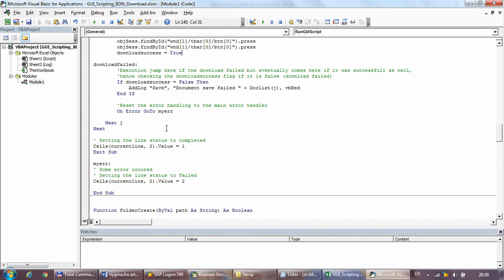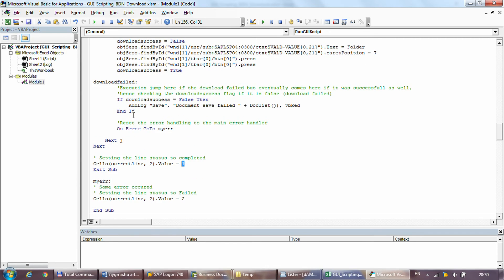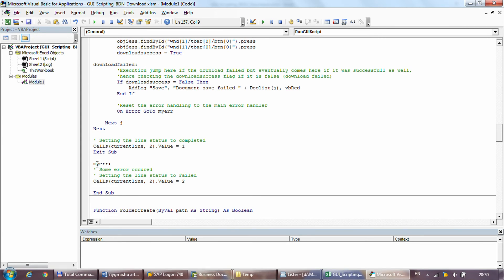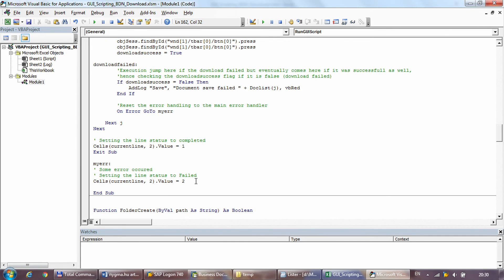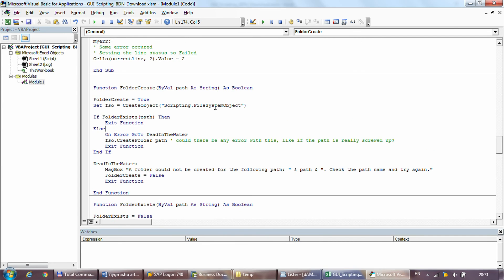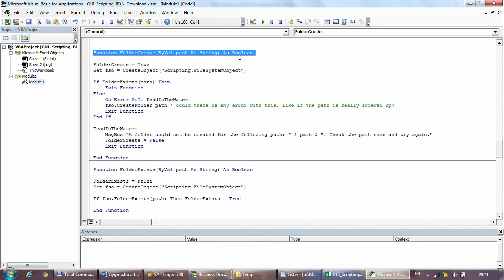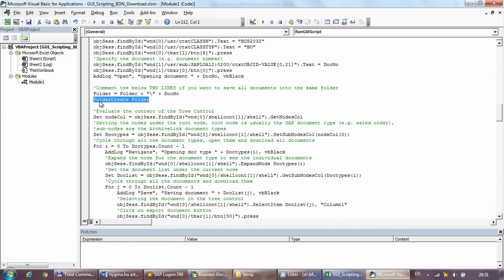At the end of both for loops the status is set to one. If anything else fails — such as not having access to open the transaction or the business document — execution goes to the main error handling point which sets the status to two. This whole process runs in a big loop for every single document whose status is set to zero. There are also two additional functions — CreateFolder and FolderExists — used to create subfolders per document when those two lines are left uncommented.